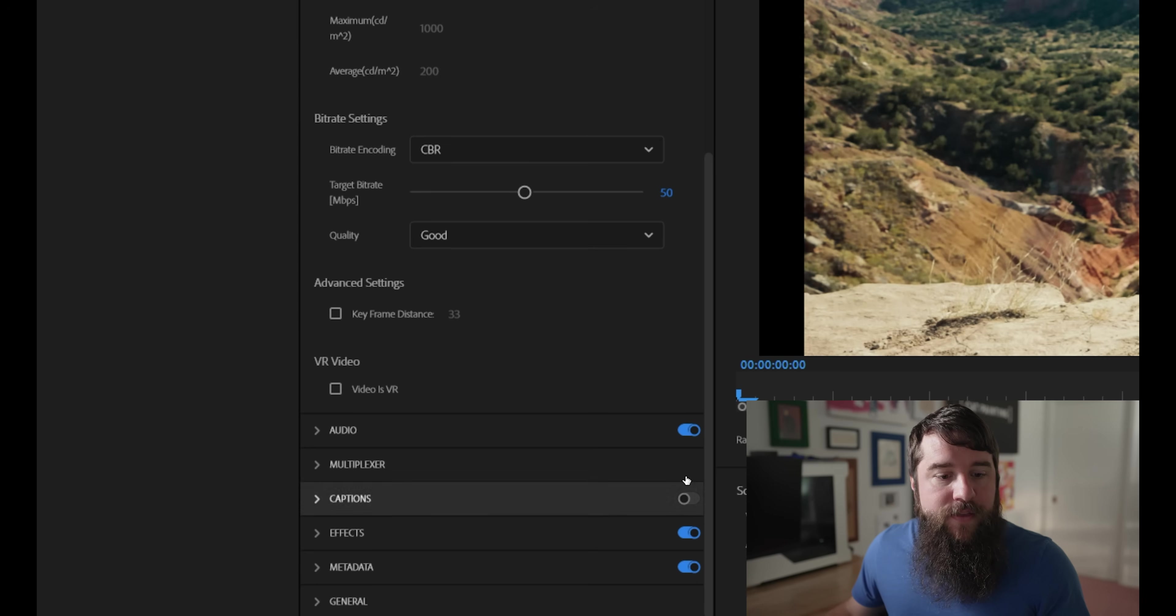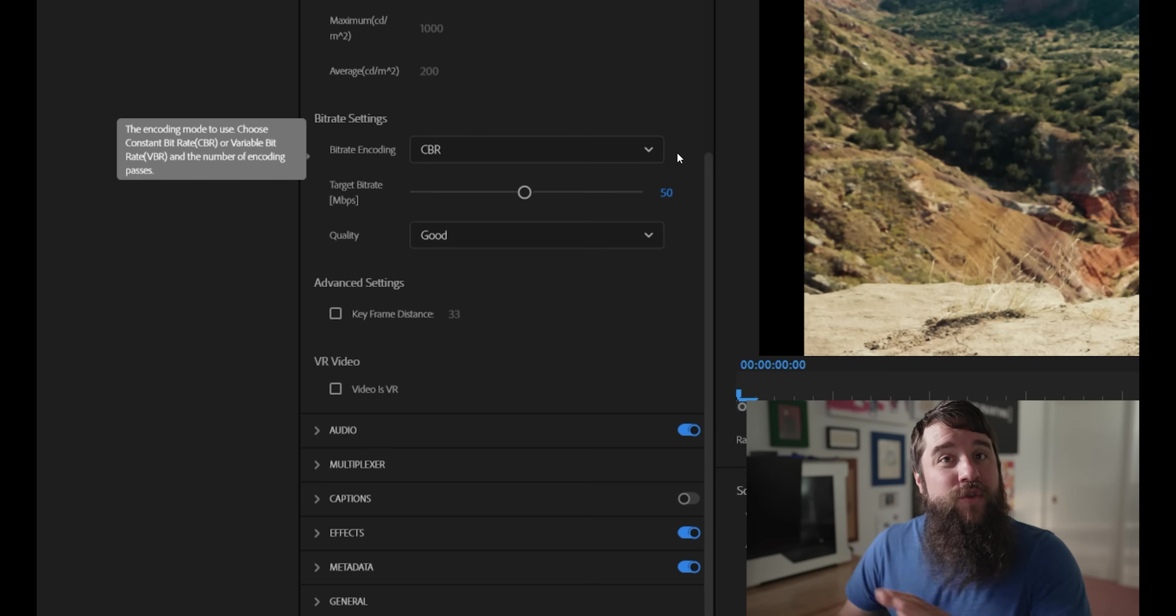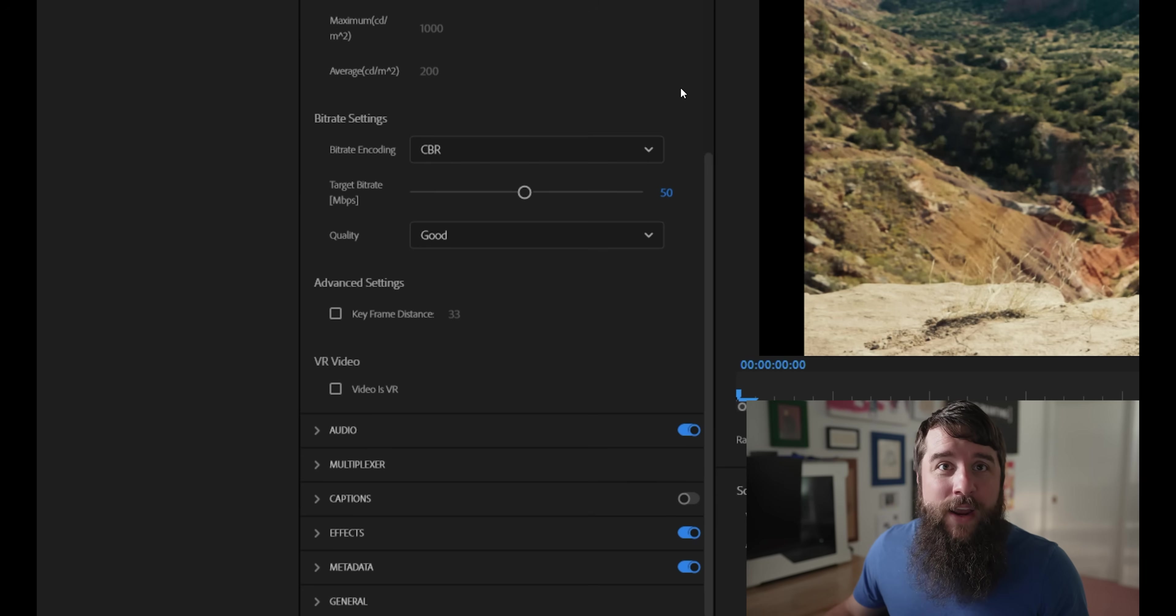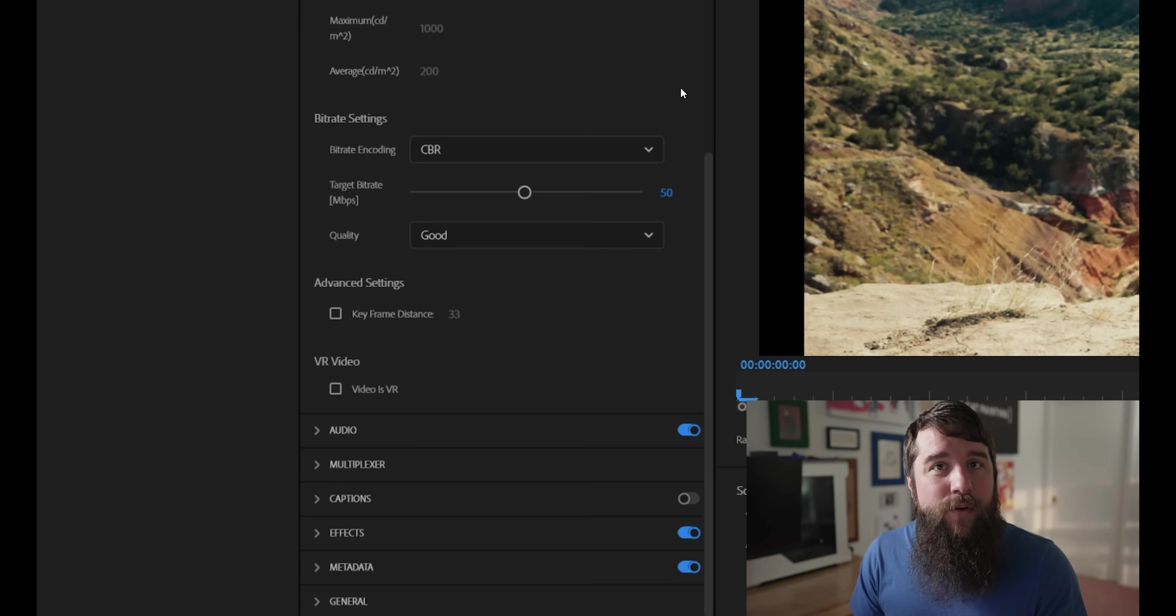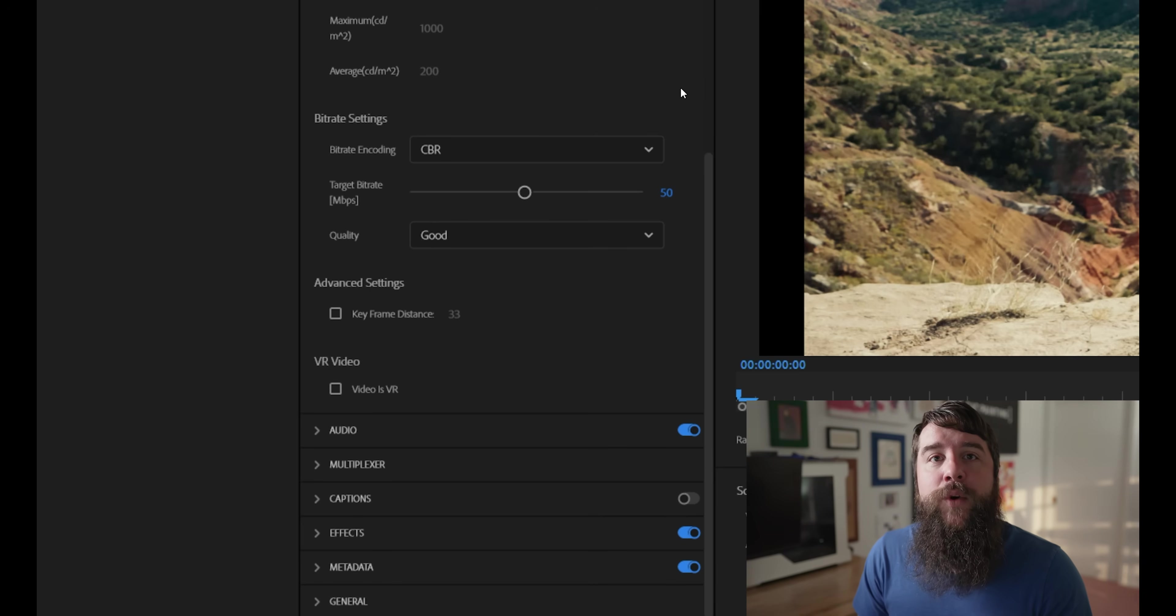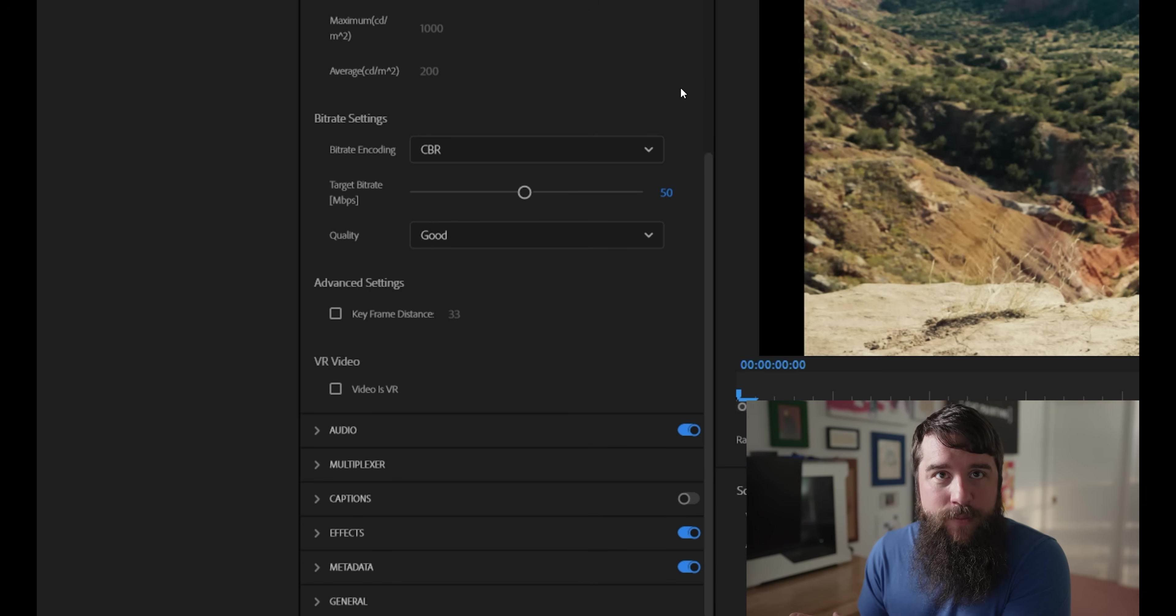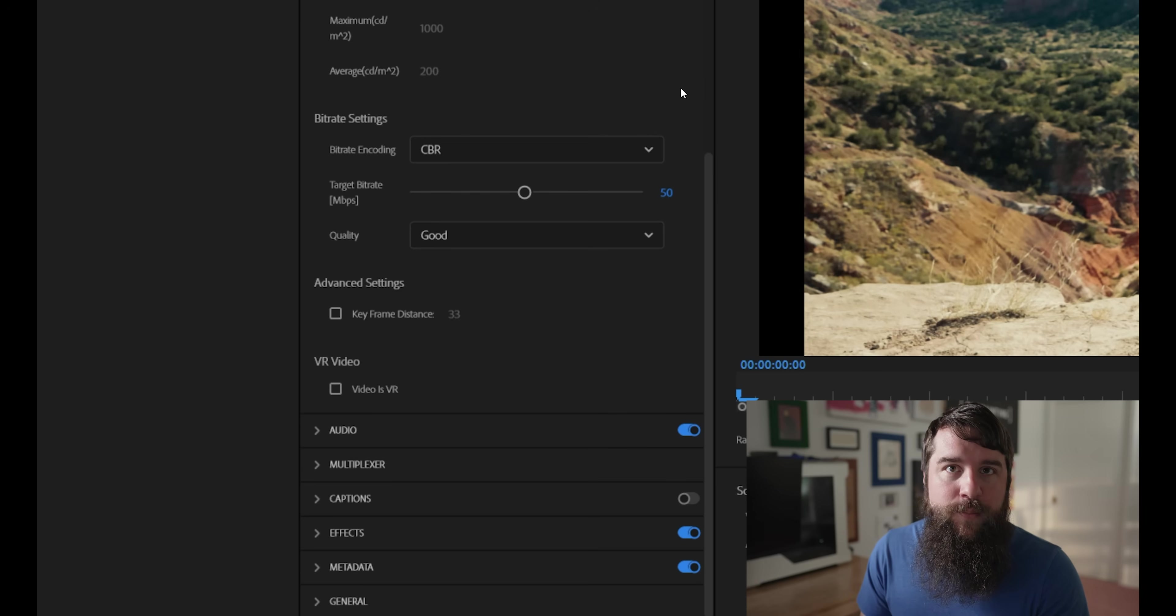Lastly, keep in mind that this 50 megabits per second is just the bit rate that I recommend if you are exporting at 24 frames per second. If you are exporting at a higher frame rate of 30 frames per second, then in that case, I would recommend exporting at a higher bit rate of 60 megabits per second. And for 60 FPS footage, I would export at 120 megabits per second.